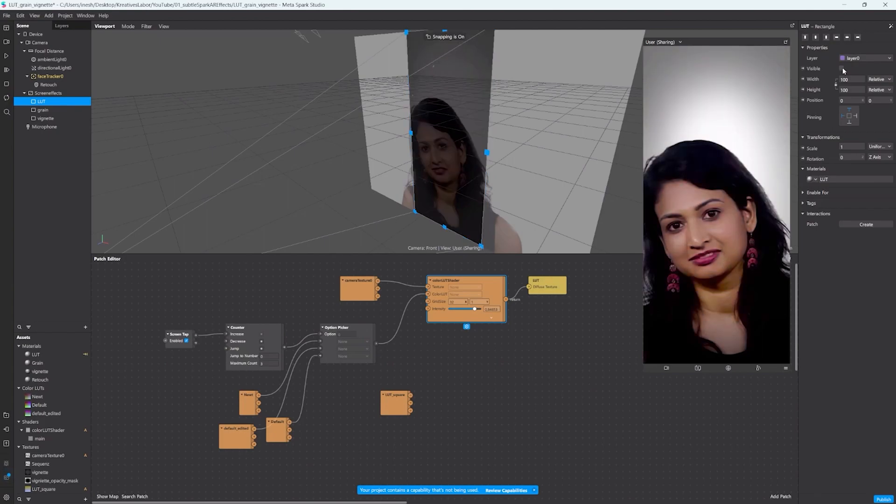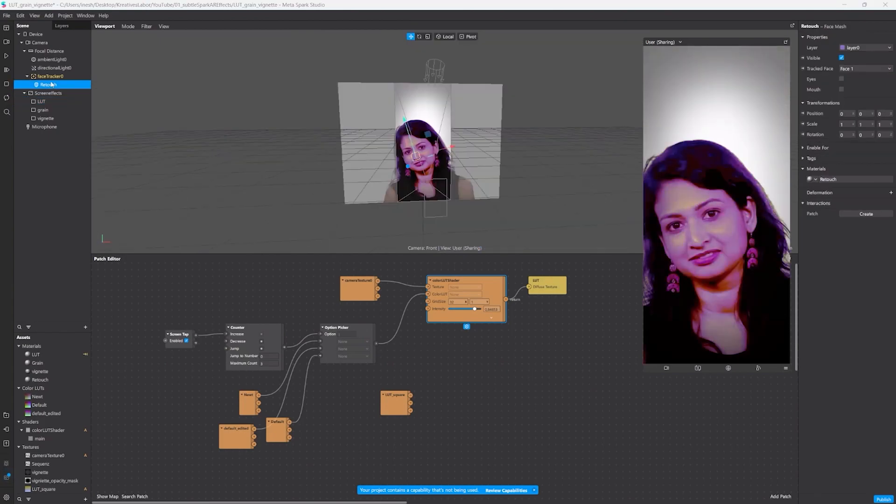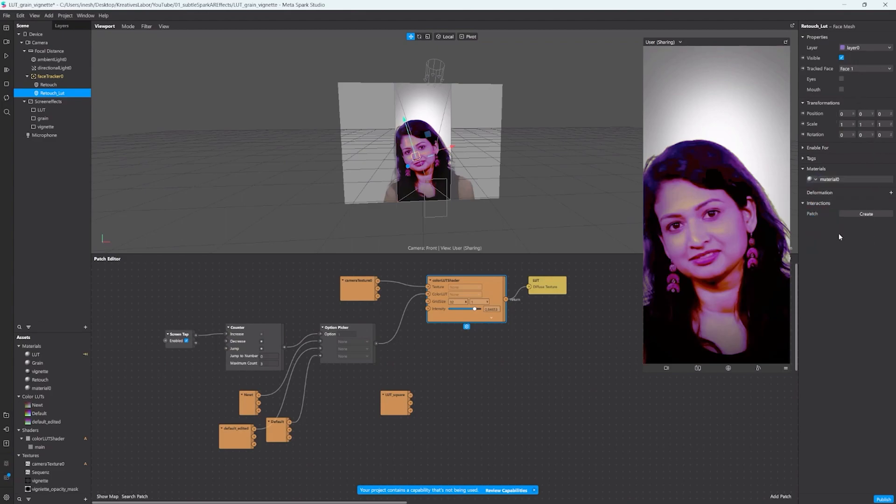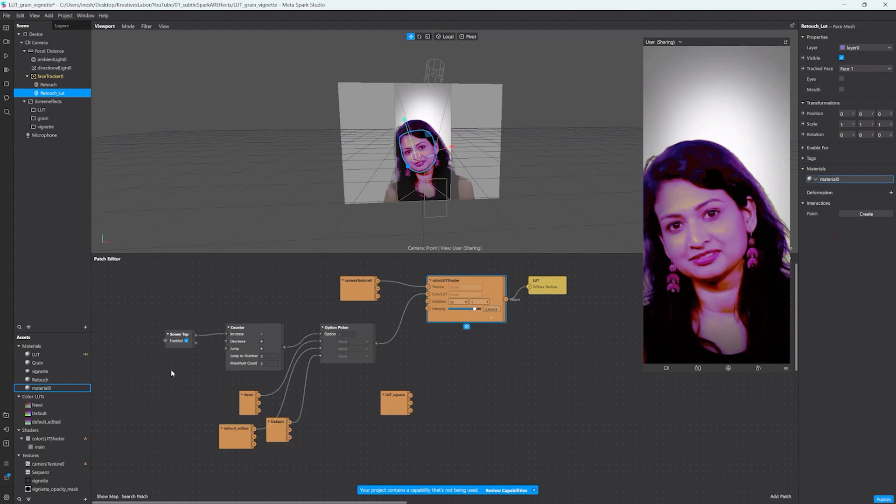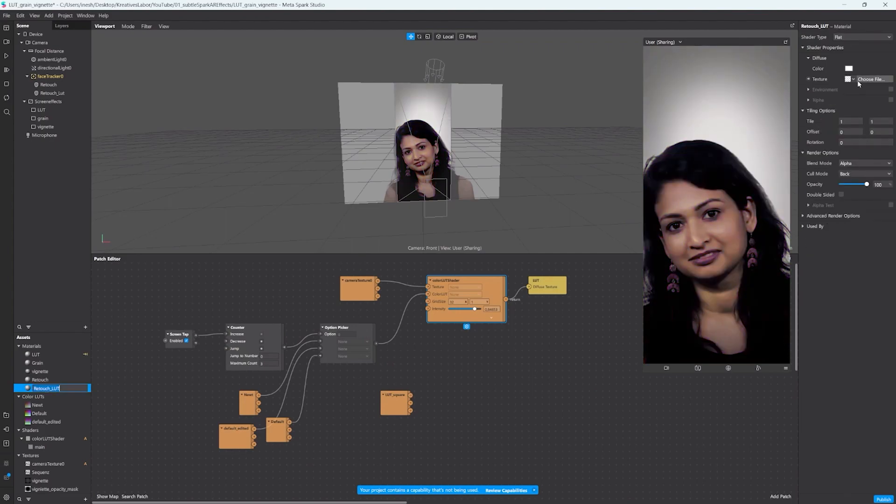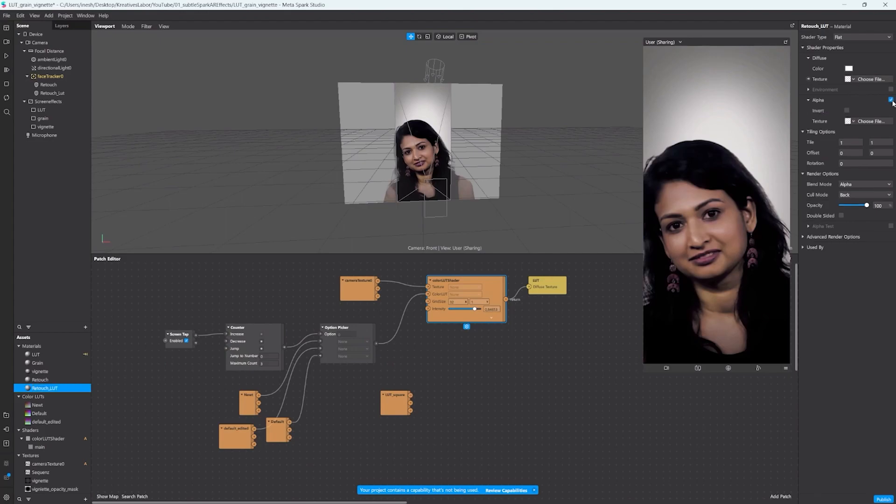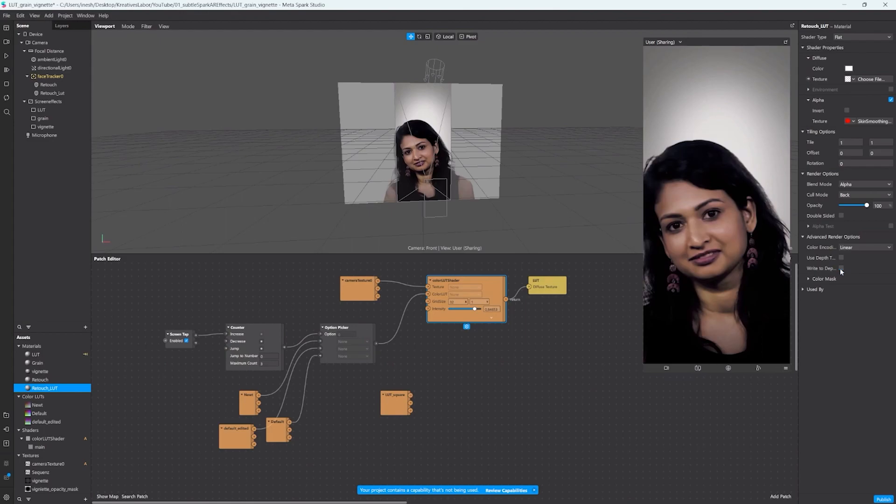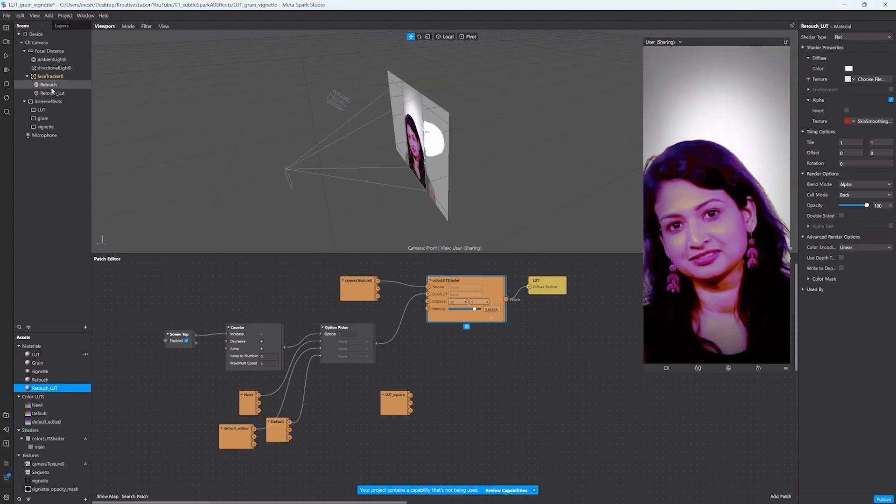To resolve this issue we can duplicate our retouch face mesh and let's call this retouch LUT. We add a new material for this one, name it accordingly. We change the shader type to flat. We activate alpha and as a texture here we're gonna use the skin smoothing texture that we got from the smoothing material. Next, expand the advanced render options and untake these two check boxes.